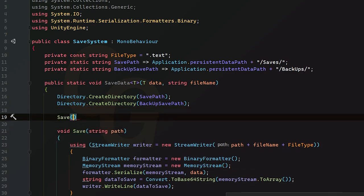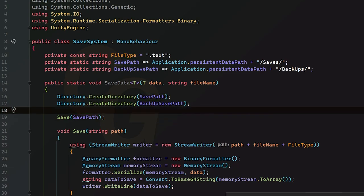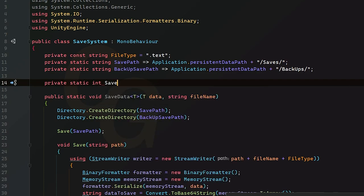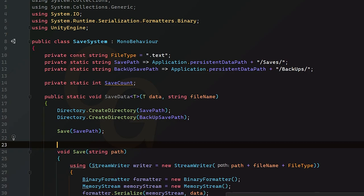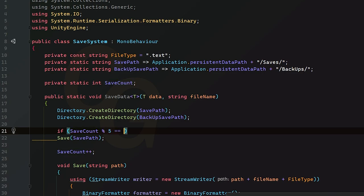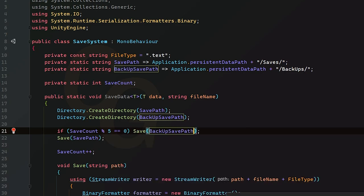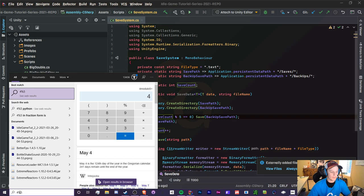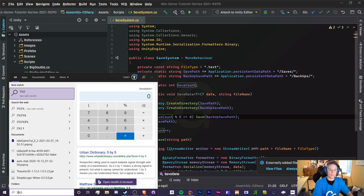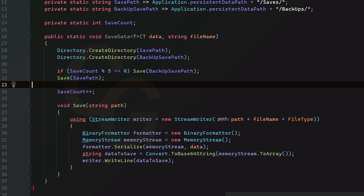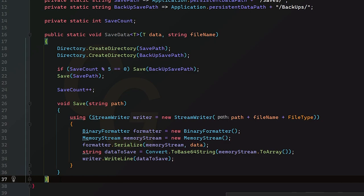To use it, we call `save(savePath)`. For backups, we track a `private static int saveCount` that increments each save. Every time `saveCount % 5 == 0` we also call `save(backupSavePath)`. That concludes Part 1.